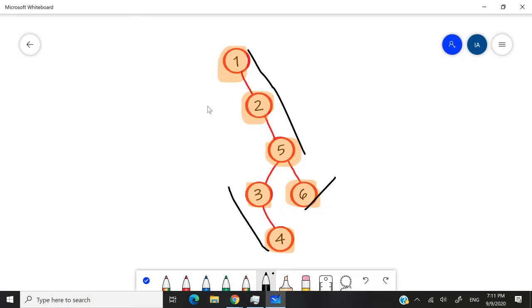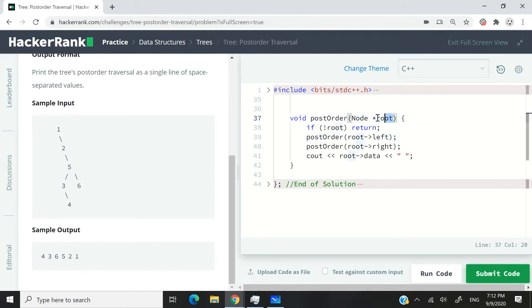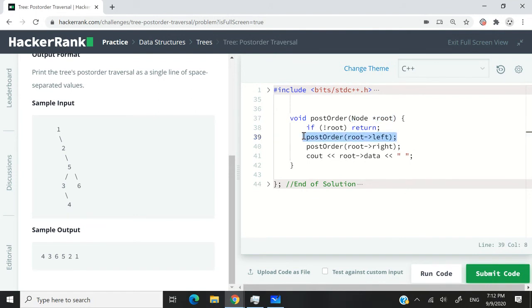So in our example here, whenever we visited a left child like this here and it was null, we simply returned. Then we moved to the right child. If it's not null, then we're going to visit the left child of that root. And then this left child is going to be passed again to our function to serve as the new root. So we are now going to visit the left child of that root and keep going in recursive fashion.